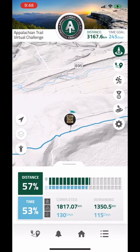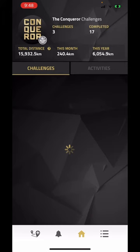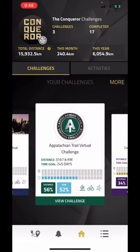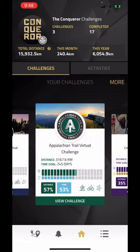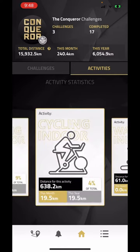Click on the house to return to home base. Click on the activities tab. These statistics are relevant to each of the activities you have synced or manually added to your challenges.